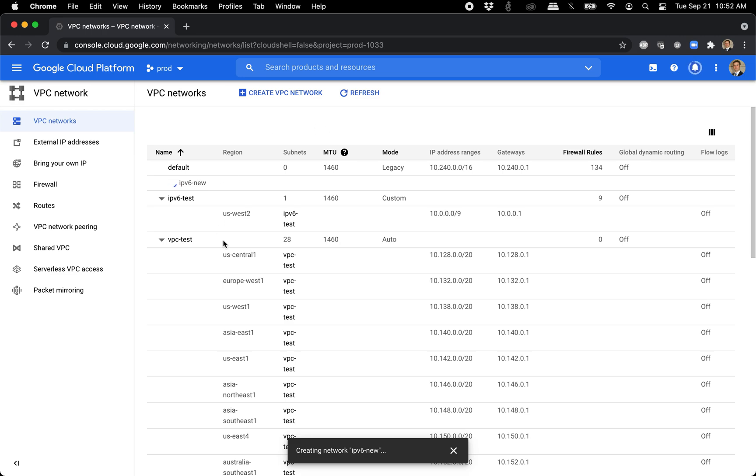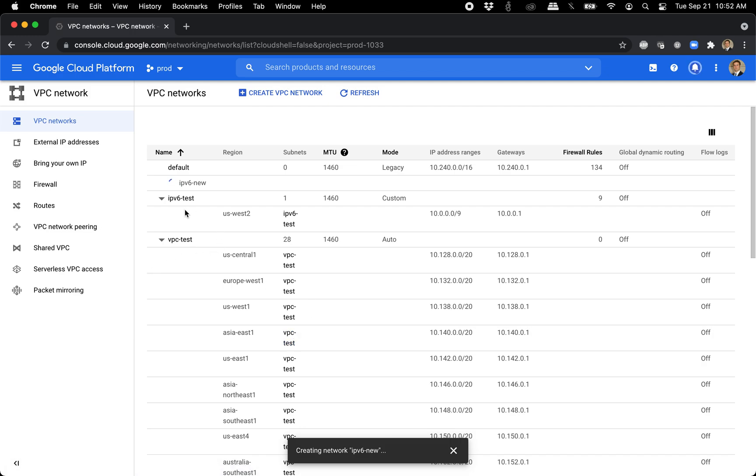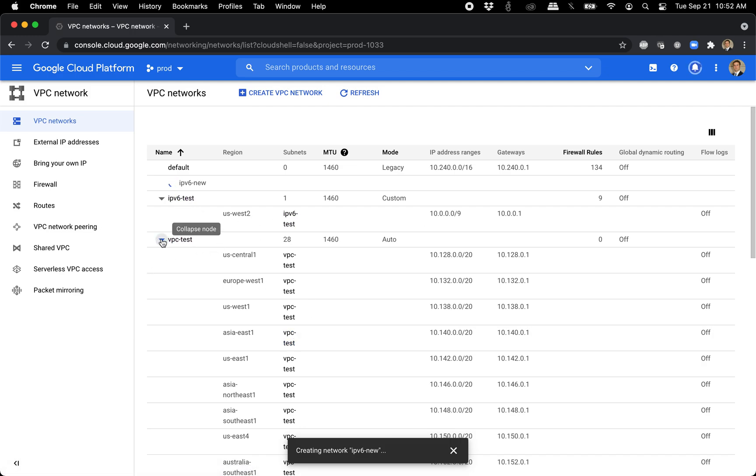You can kind of tell the traditional VPCs. You might have a VPC and a subnet in every region, whereas these IPv6 ones, when you do custom, there's only one.